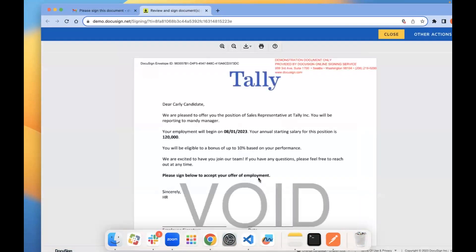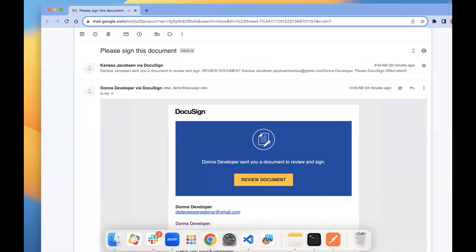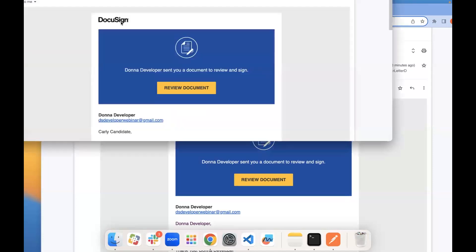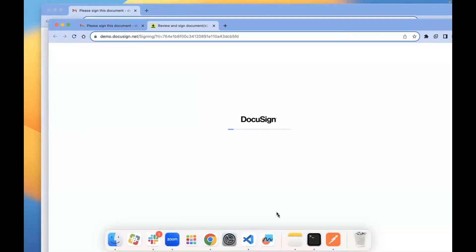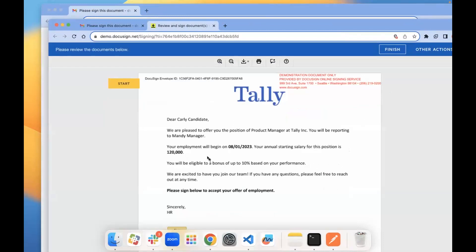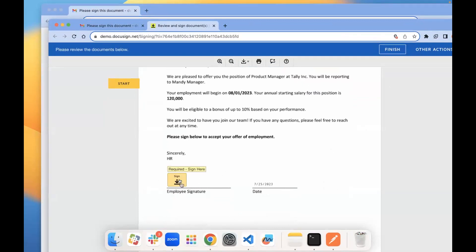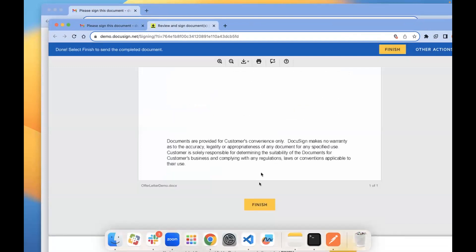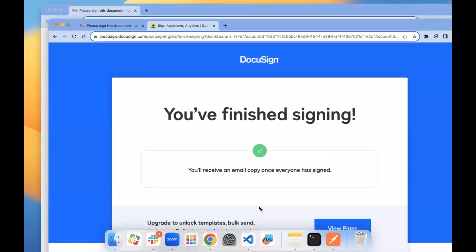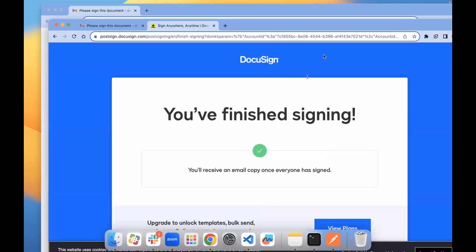Our envelope is sent — I'll go ahead and go over to my email to show you. Okay, here we go, we have the document sent to my email and I'll go ahead and sign it. Everything looks exactly as it did when we did it with the UI — we have all of our data fields subbed in with our actual values, it's a nicely formatted document, and our tabs are in the right place. Everything looks good, so I'll go ahead and sign it and finish that up. And that's it for the demo — I'll hand it back off to Julie.